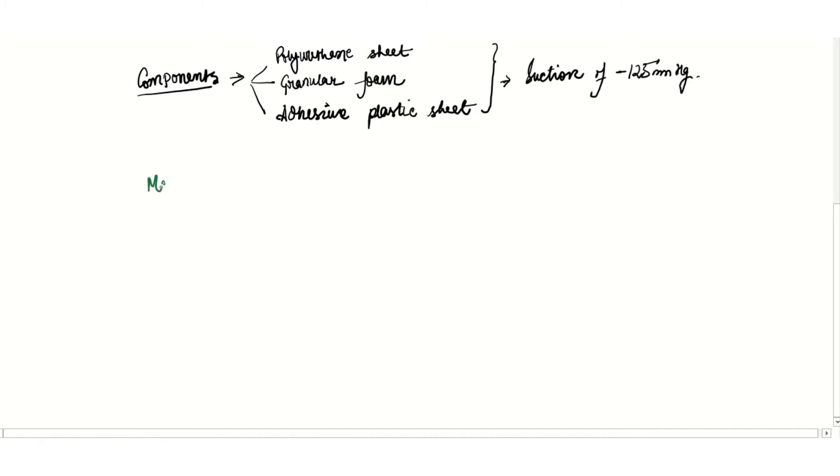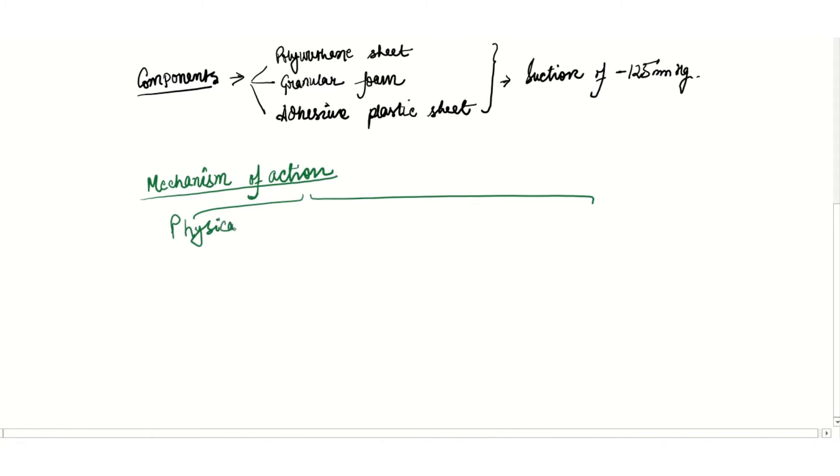Now let us see the mechanism of action of this NPWT machine. NPWT acts by two broad mechanisms: physical mechanism and biological mechanism. The physical mechanism is the macro strain and the biological is the micro strain.